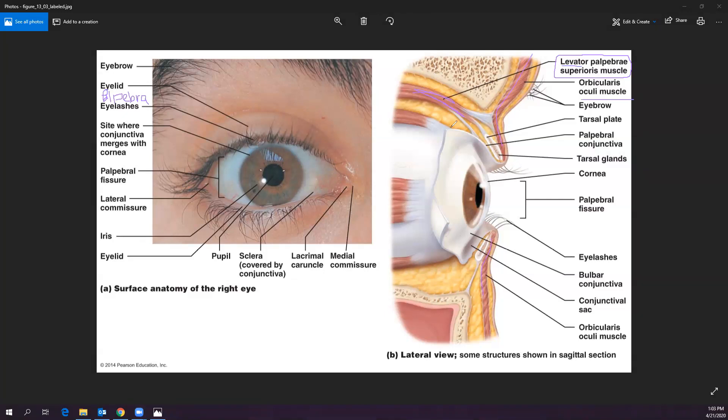I had a student once who was born without levator palpebrae muscles, so her eyelids were almost always closed. She would tilt her head back a lot to see things. Later she had surgery to pull her eyelids back, which made a remarkable difference — a fascinating example of what happens when we're missing those structures.